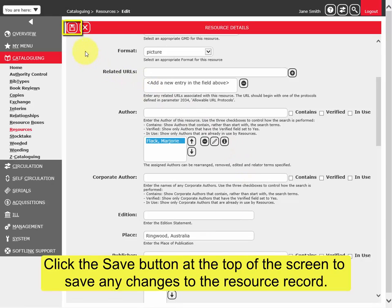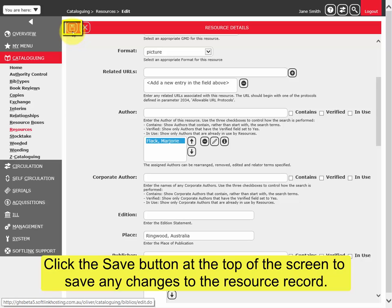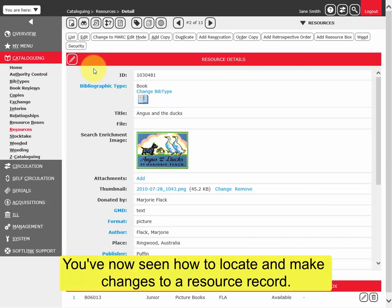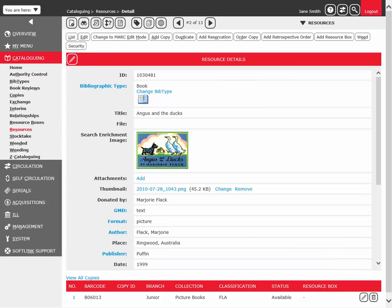Click the Save button at the top of the screen to save any changes to the resource record. You've now seen how to locate and make changes to a resource record.